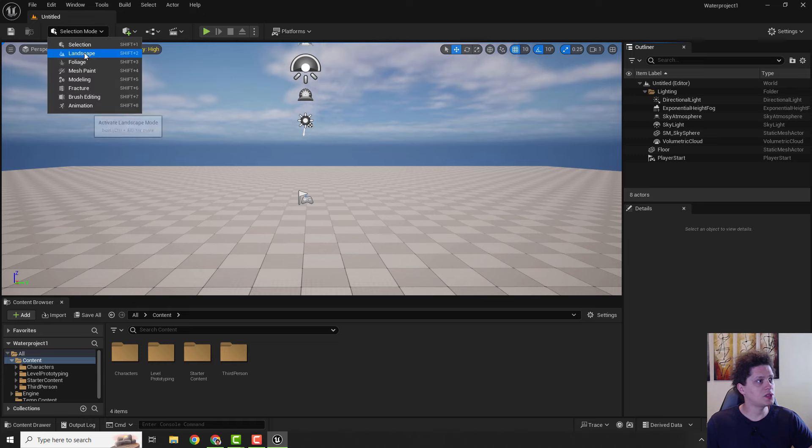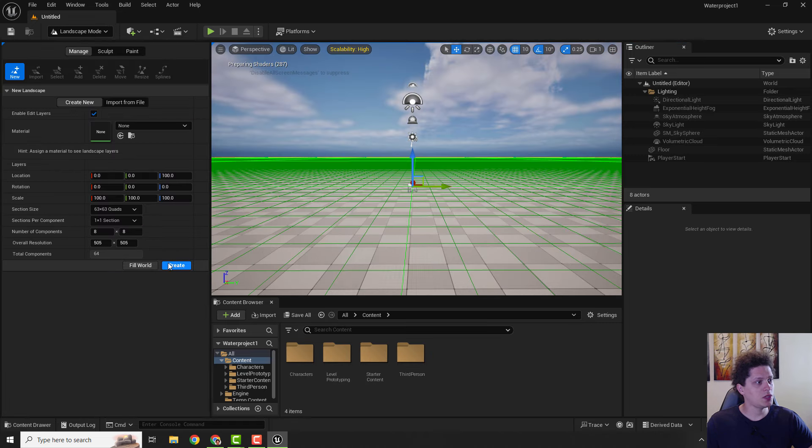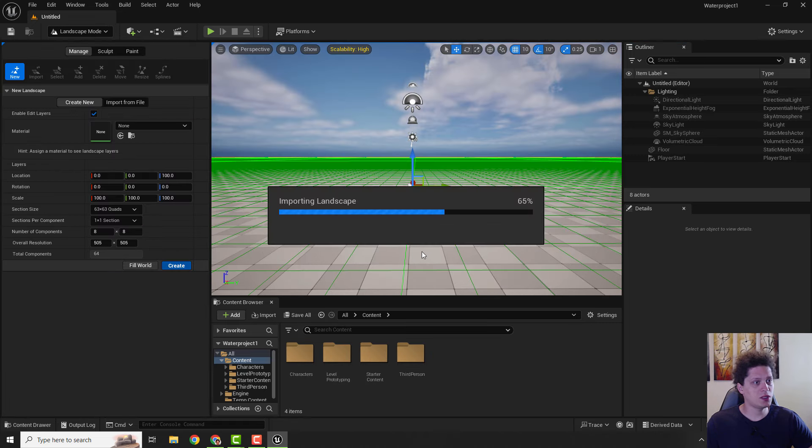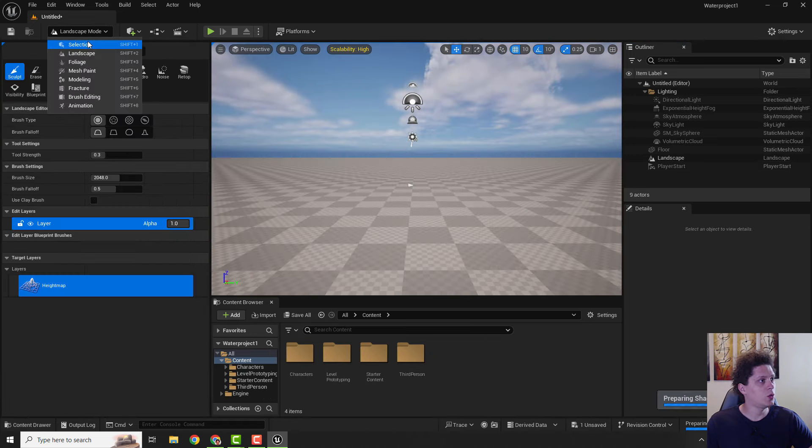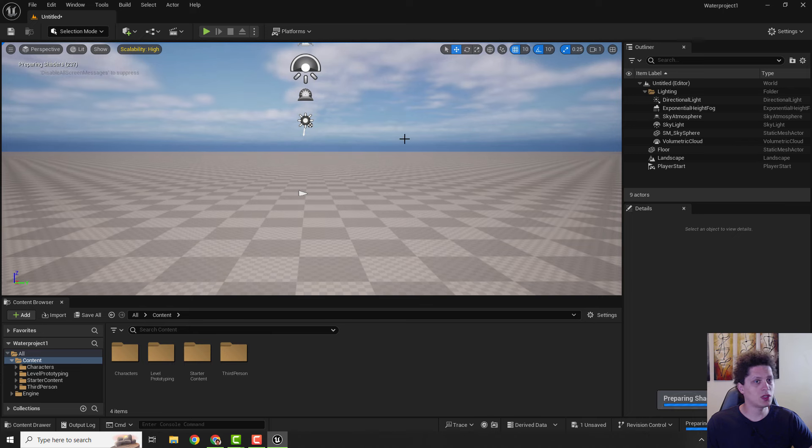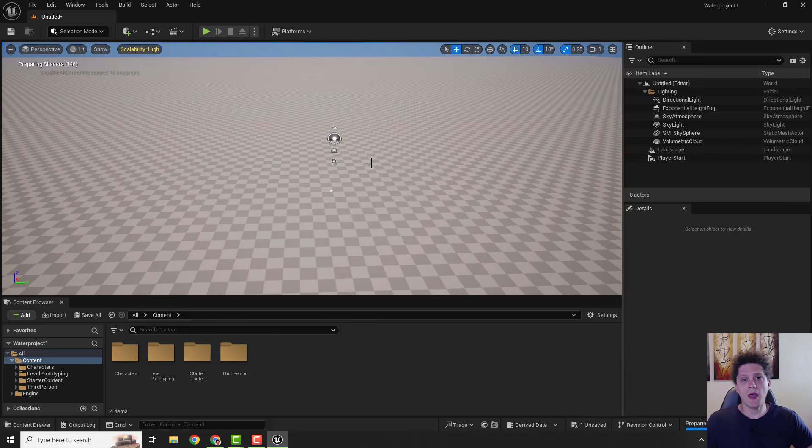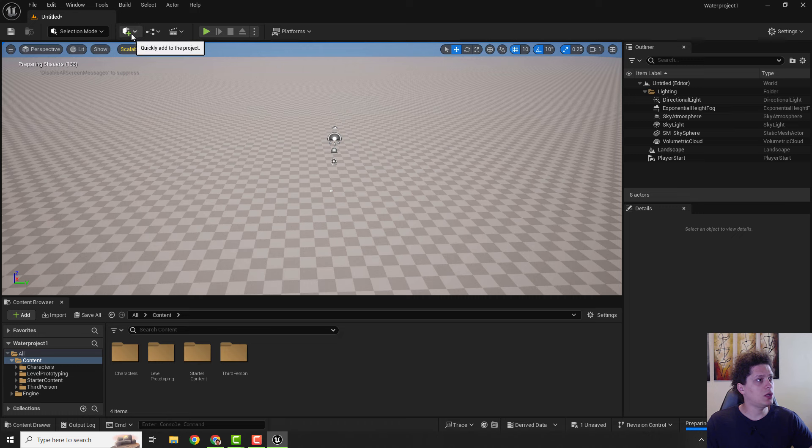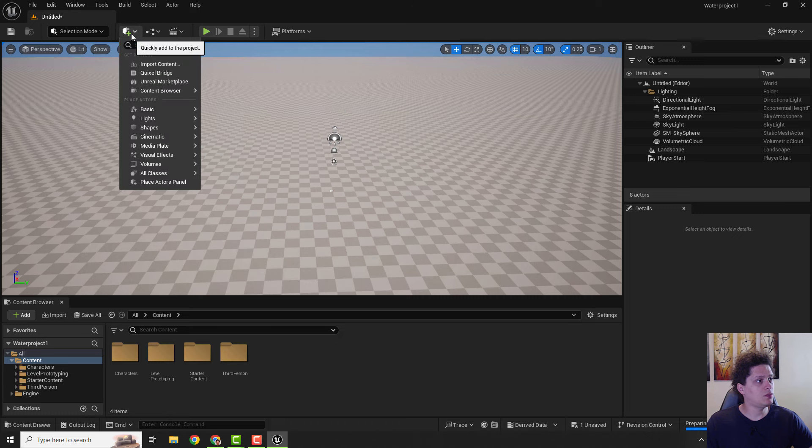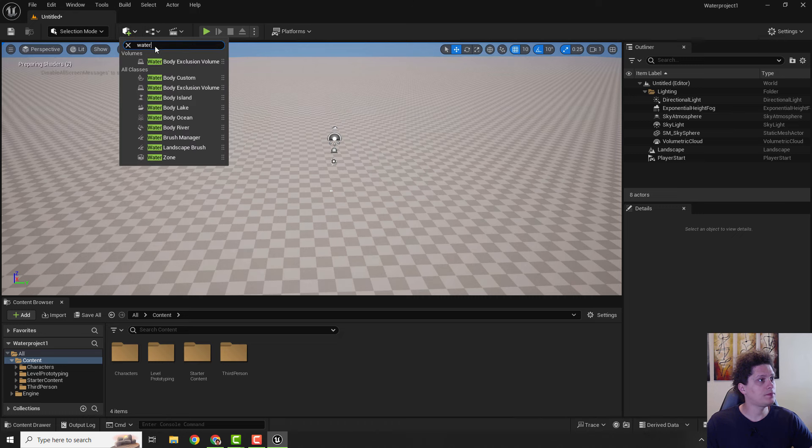And over here, go to the Landscape and just create one basic landscape. We can go back to Selection and delete the floor. Now to add the water, just go over here under the Add button and type in 'water'.